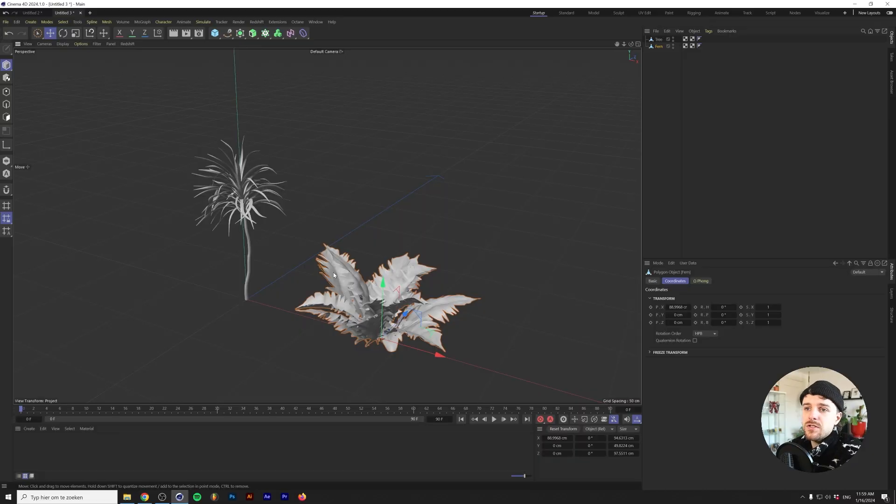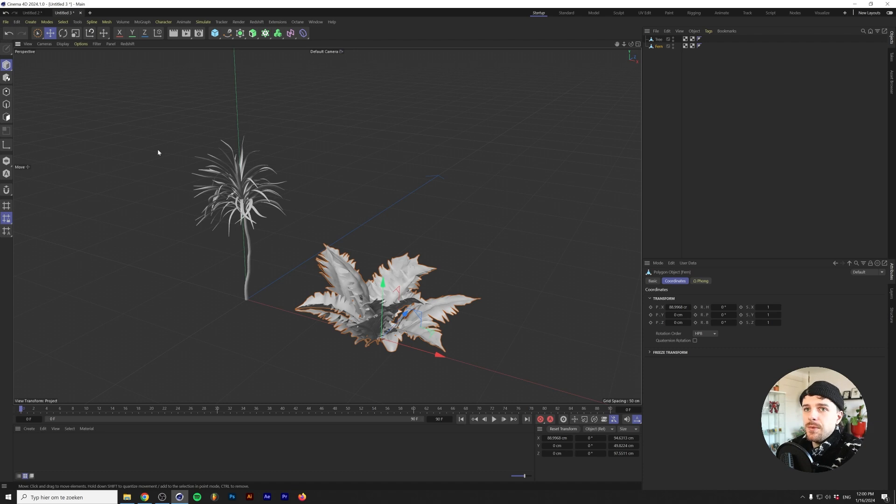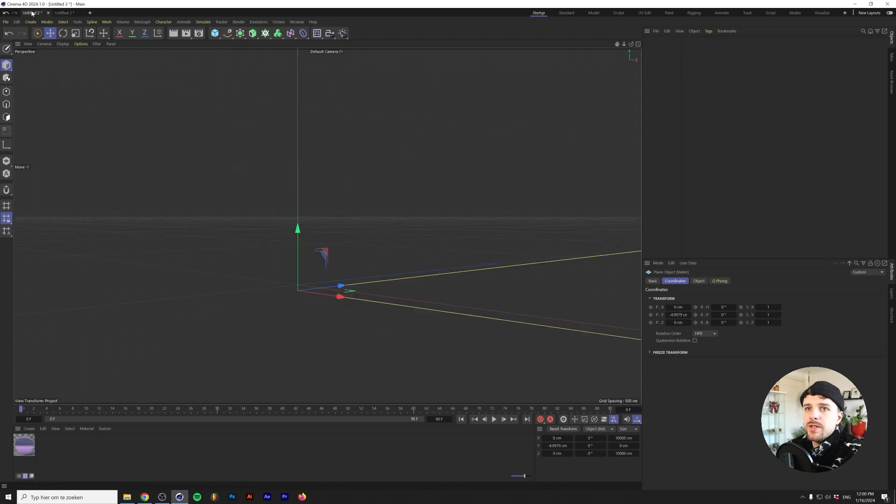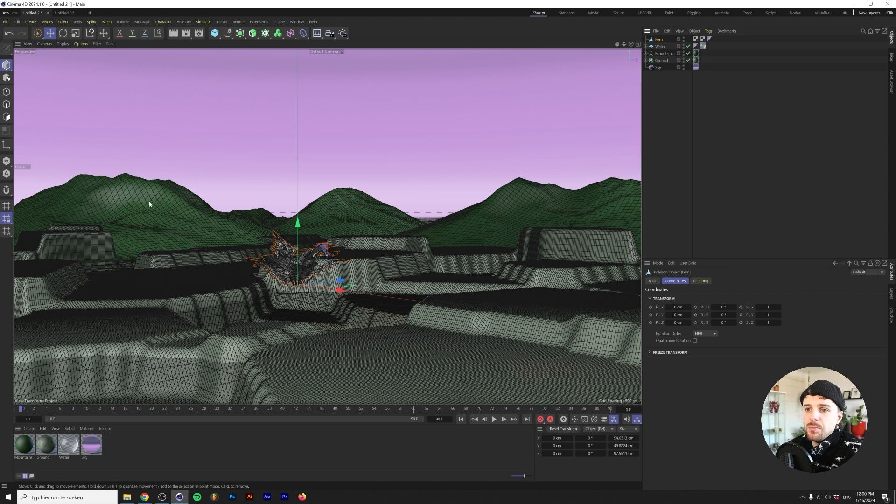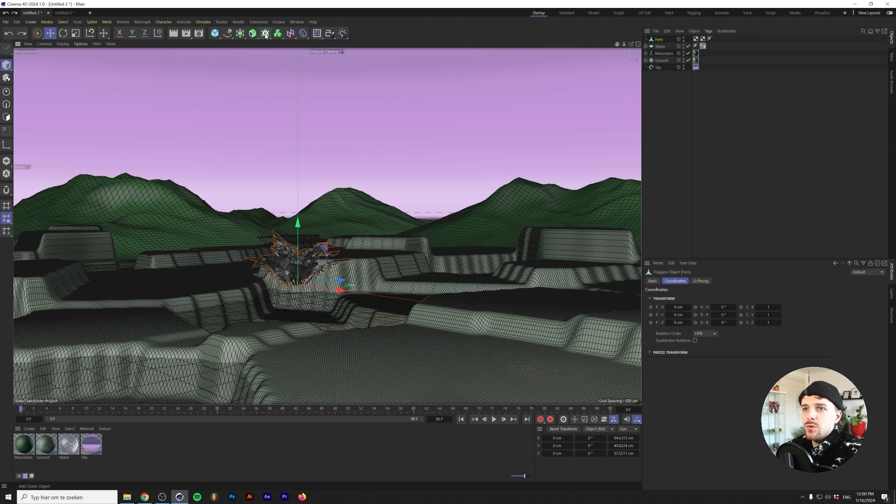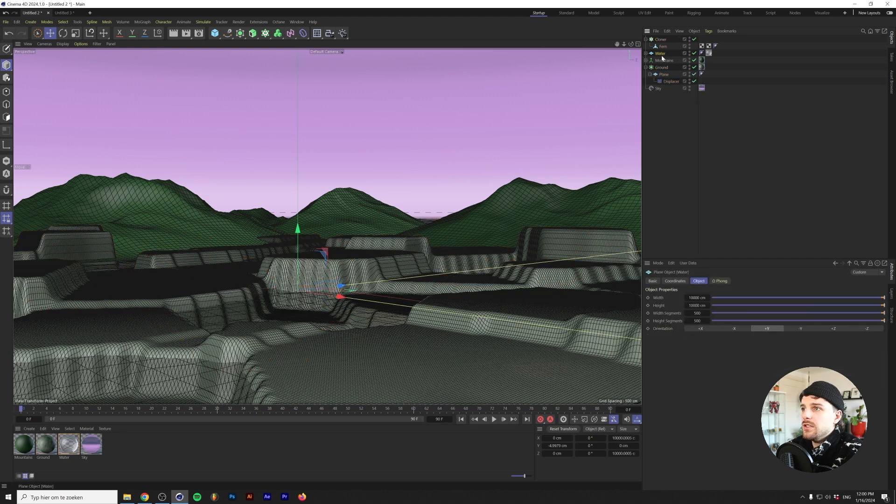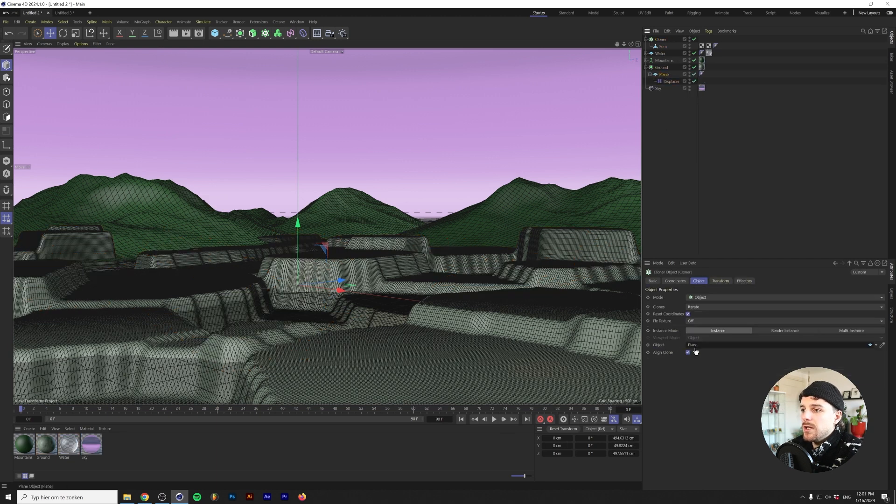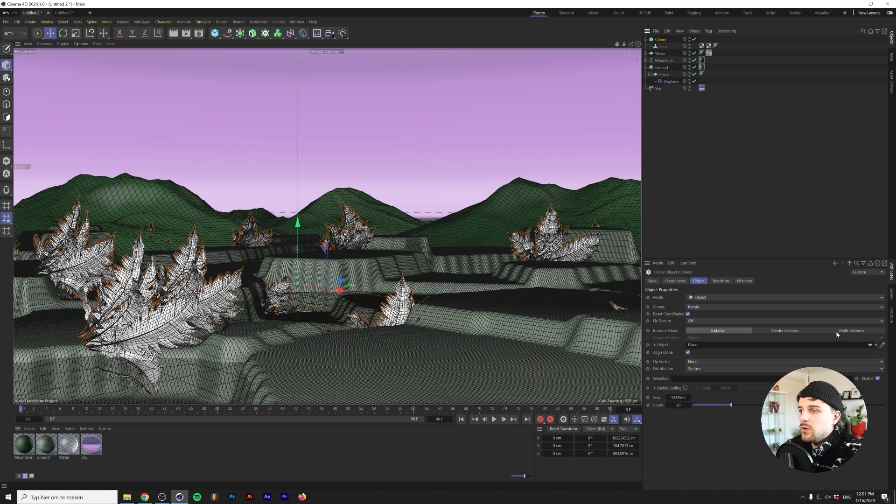Right here I have some models of a tree and a fern. These are from Megascans if I'm not mistaken. You can probably find any similar vegetation 3D models on websites like TurboSquid and CG Trader. For now let's copy this fern and we'll paste this into our scene. Basically we want to clone this so that it appears all over our landscape here. We're going to hold alt or option and click on the cloner to make the fern a child of the cloner. Instead of the grid mode we're going to grab the object mode and we're basically going to drop in the plane as the object.